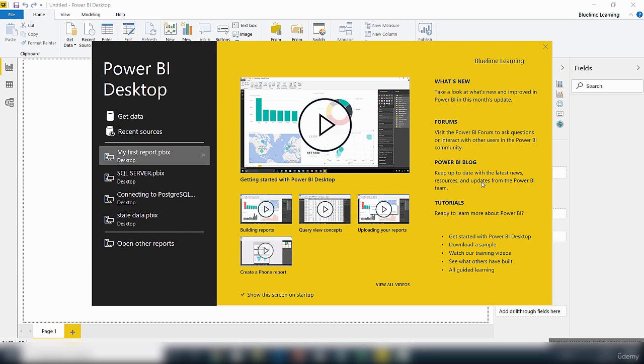Sometimes when you launch the Power BI Desktop you will get a pop-up on your screen to tell you there's been a new update or a new version, and you'll be prompted to download.